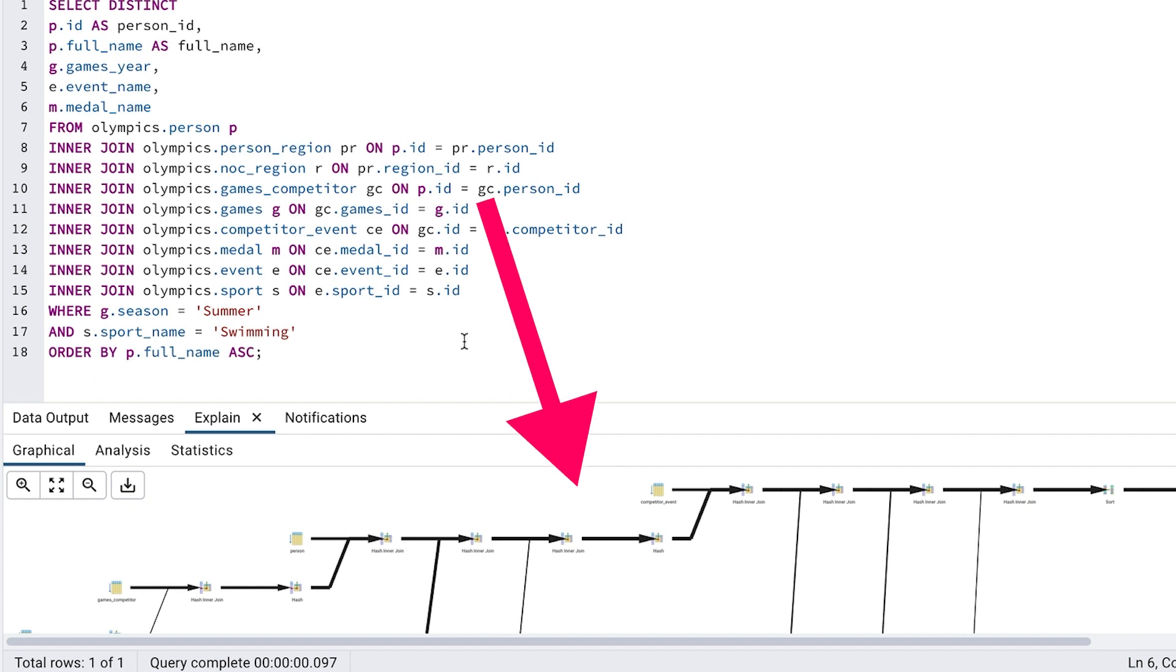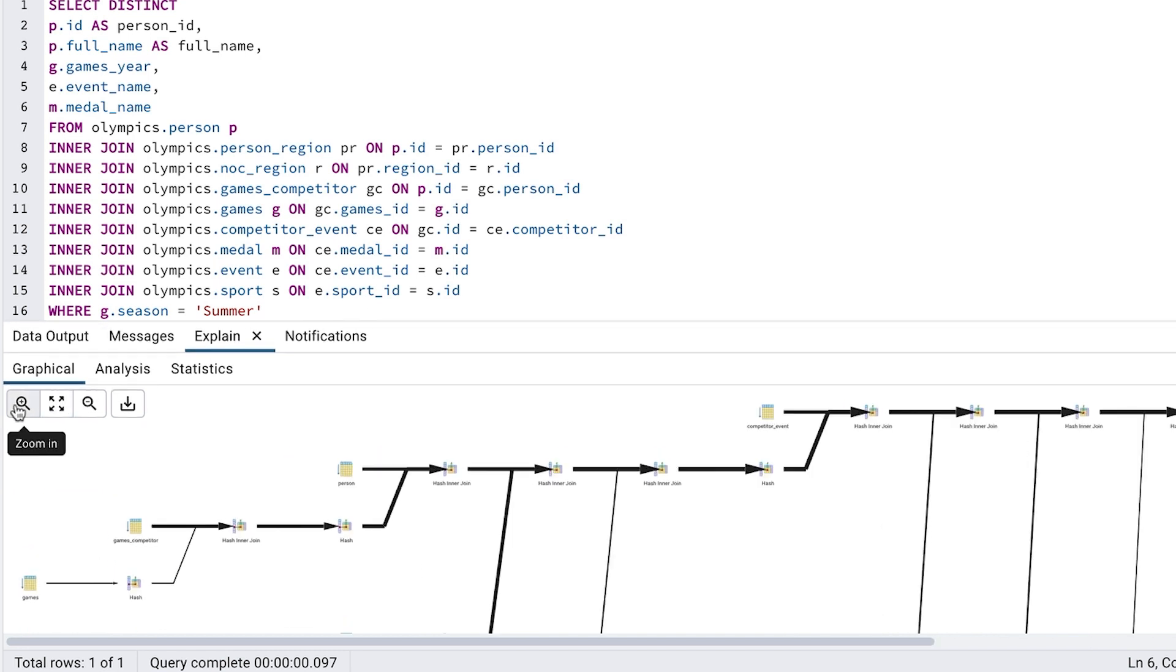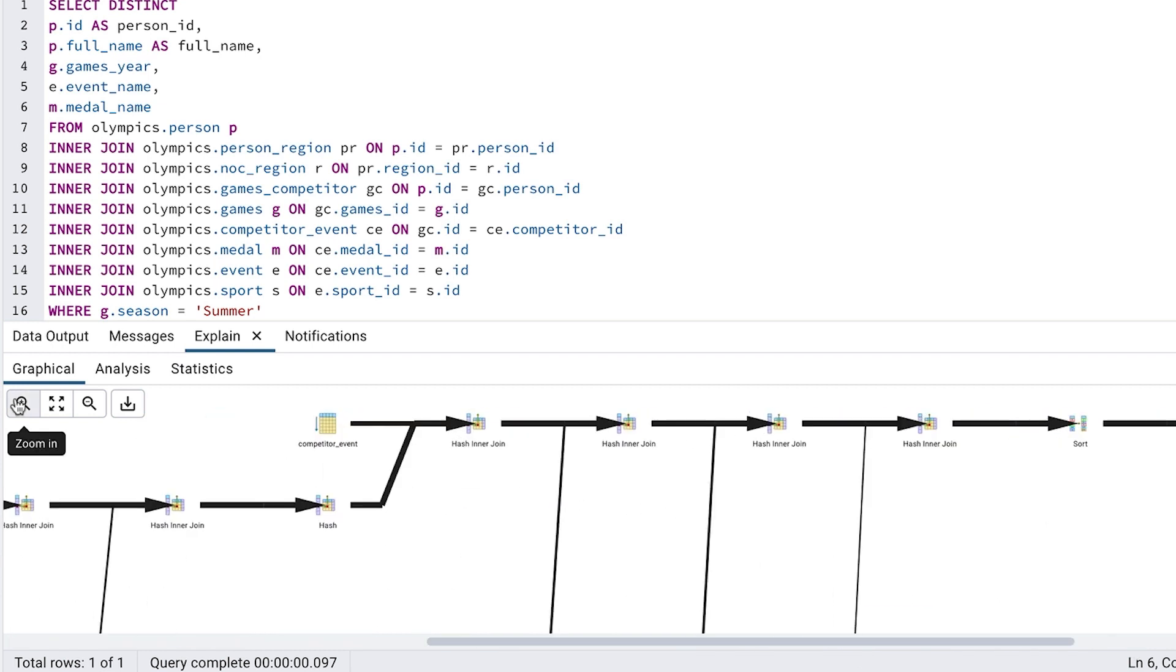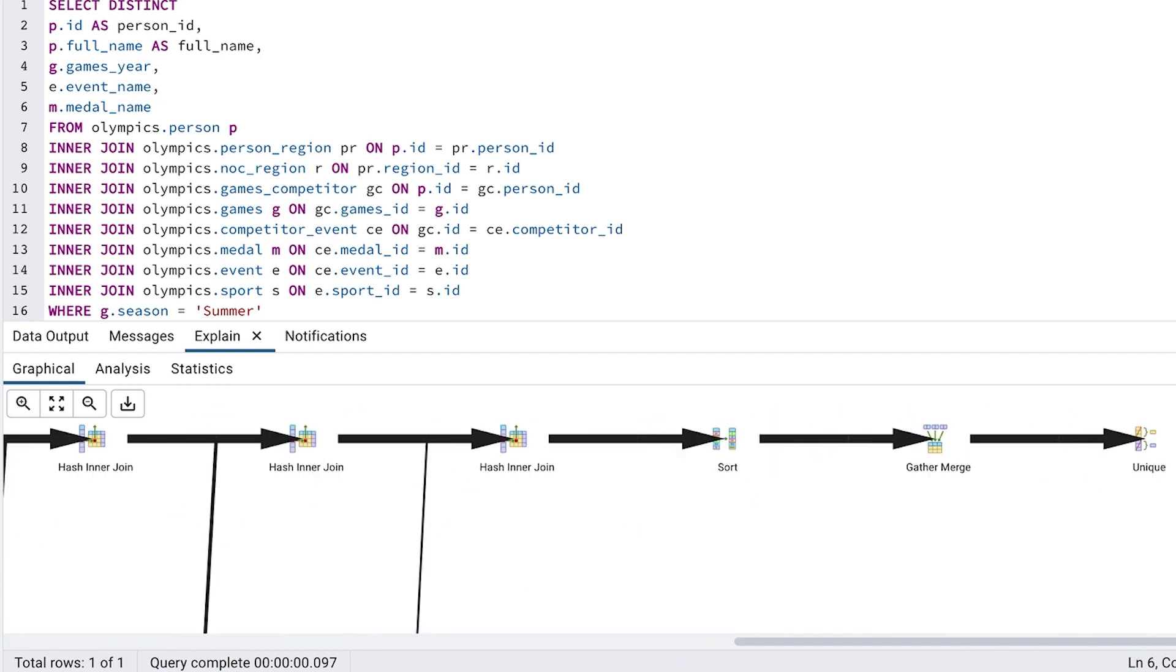We read this from left to right, with branches merging into the main branch. It shows all of the steps the database takes to run the query. You can zoom in to see more detail. If we zoom in to the far right of the diagram, we can see a few things.